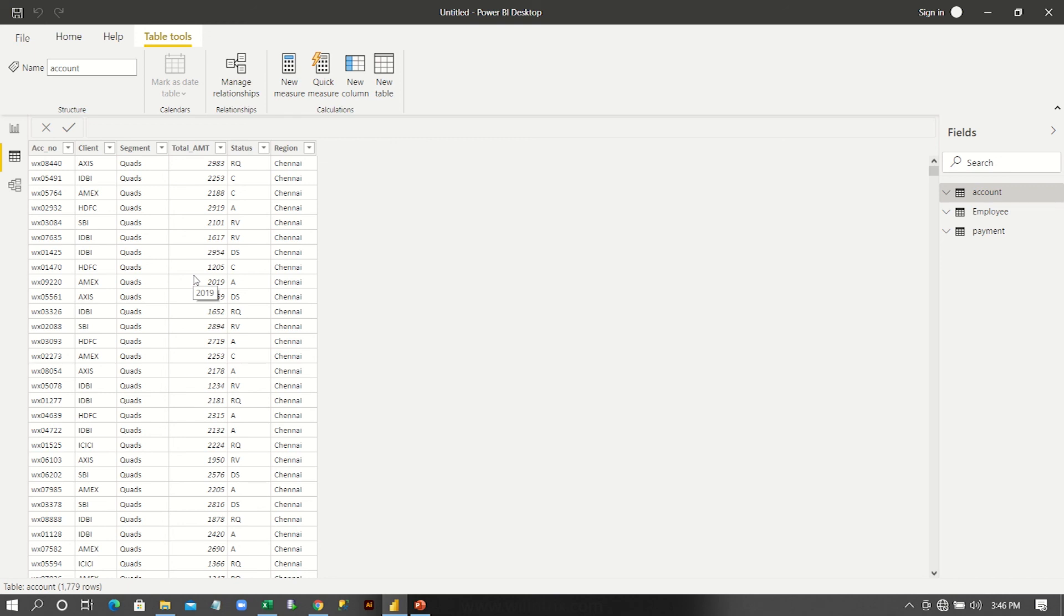This is what exactly ETL process in Power BI desktop. I hope you understood it and thanks for all watching. Have a great day. Bye-bye.